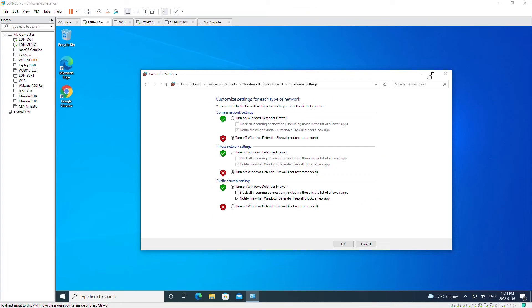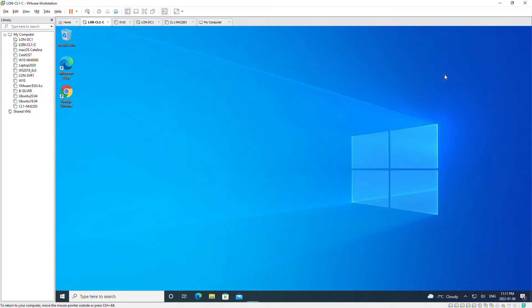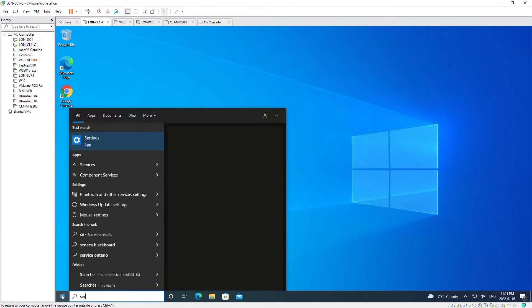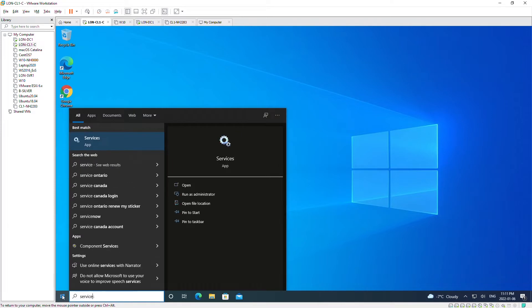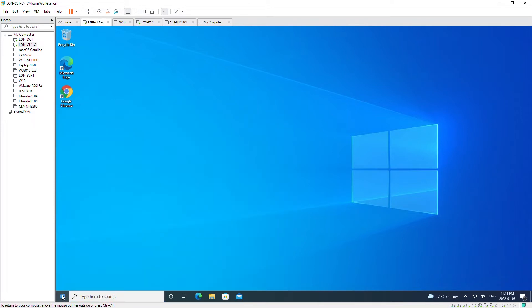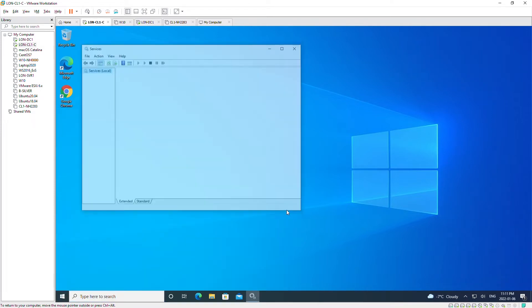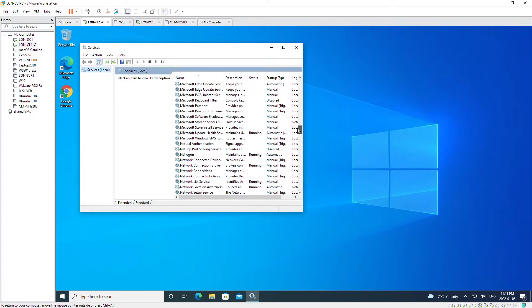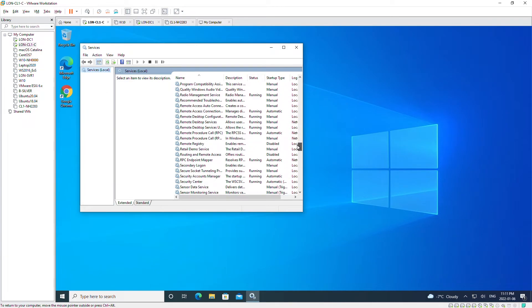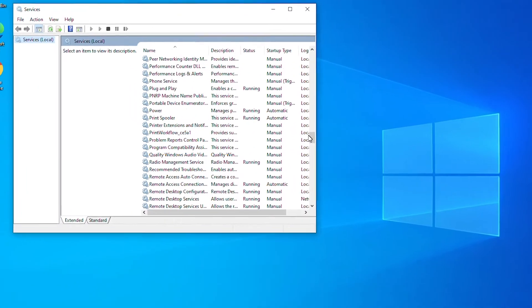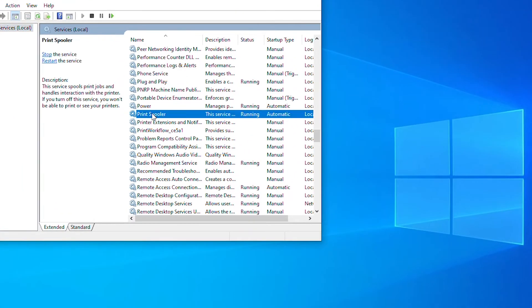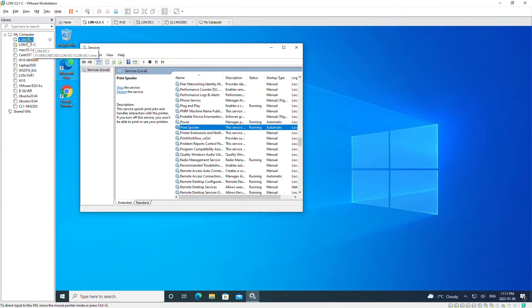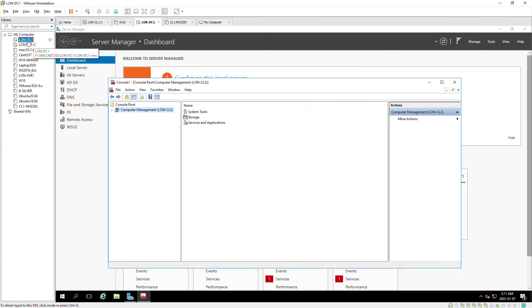Next I will open services and then look for printer spooler. The printer spooler service is running. Now I will manage this printer spooler from the other computer or the server.